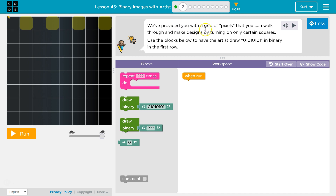We've provided you with a grid of pixels that you can walk through and make designs by turning on certain squares. And when you see 'on,' think 1 — 1 is on, 0 is off for binary.